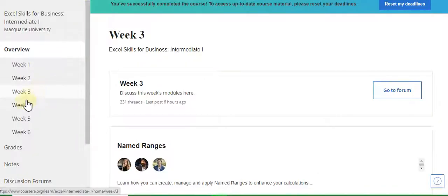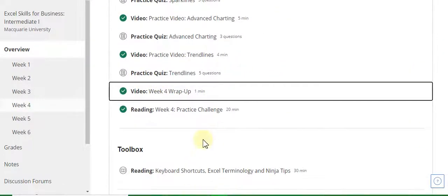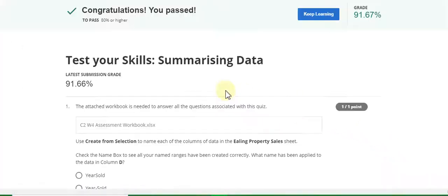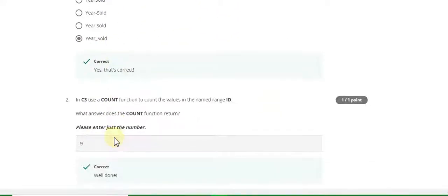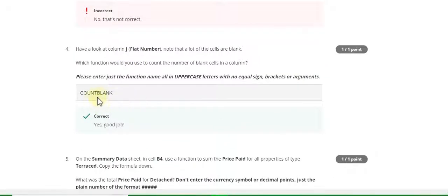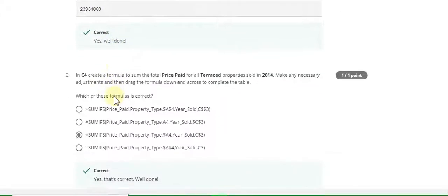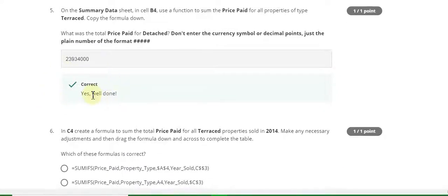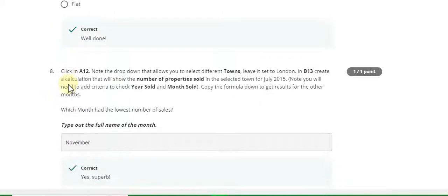Now go to the Week 4 quiz solution. First question answer is D, years_old underscore. Second answer is 9. Third answer is wrong. Fourth answer is COUNTBLANK. Fifth answer is this — zoom in to see clearly. Sixth answer is C. Question number seven answer is A. Eighth answer is November.